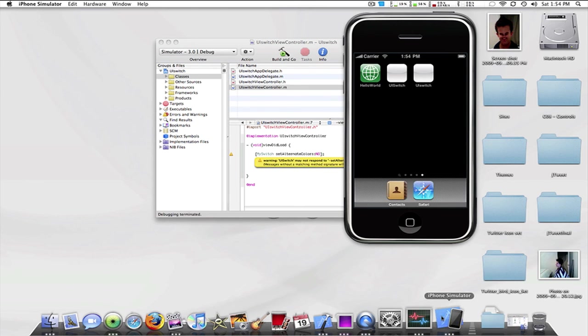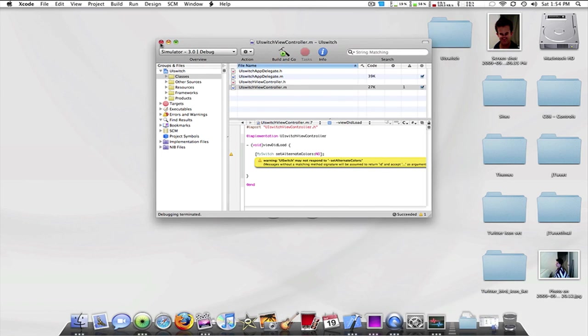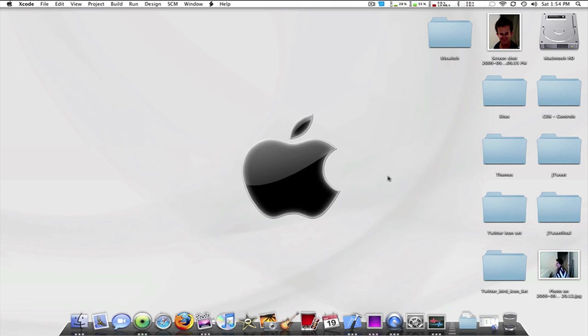Alright, so I hope this helped guys and that's just pretty much how to change the colors of the UI switch. Thanks for watching.